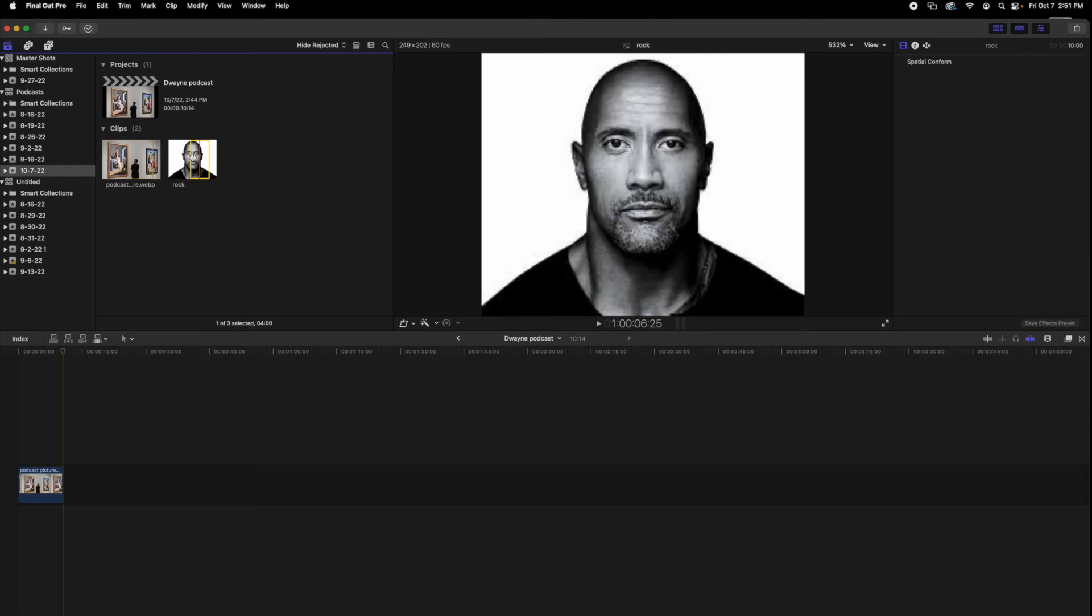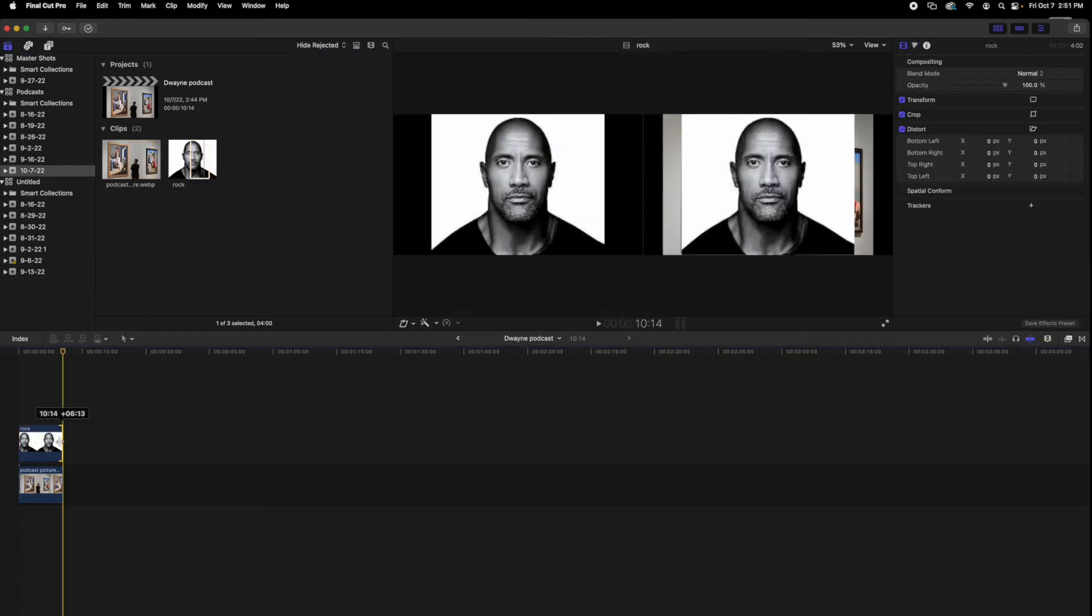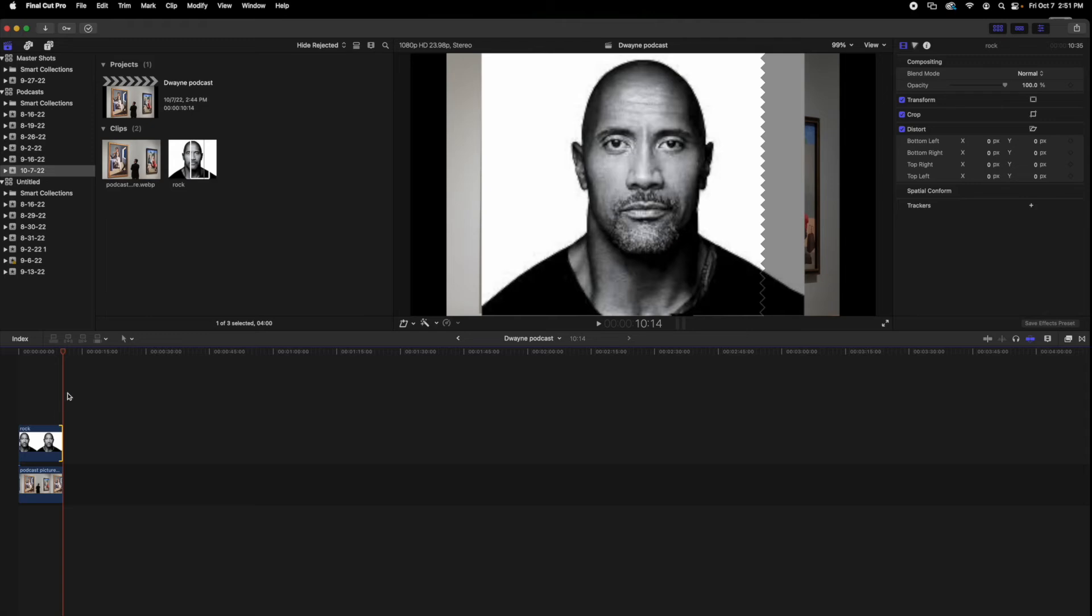So, we're going to take this picture, Dwayne The Rock Johnson, stretch it out so they're equal.